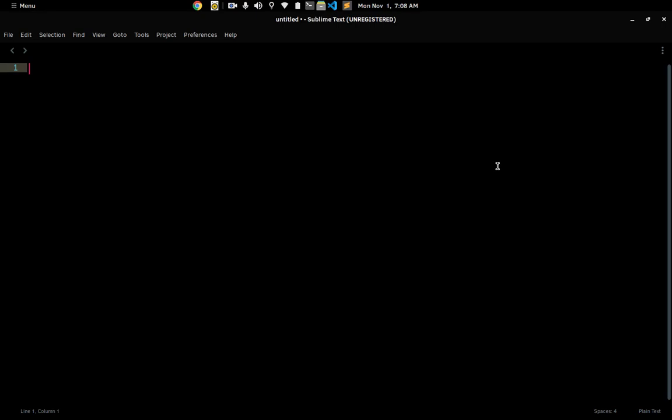Hello guys and welcome to another one of my videos. In this video I wanted to talk about why Sublime Text is better than Visual Studio Code. Now I know some people are going to be mad at this, but you just have to understand that this is my opinion and everybody's allowed to have their own opinions.